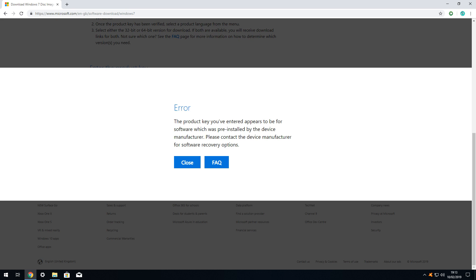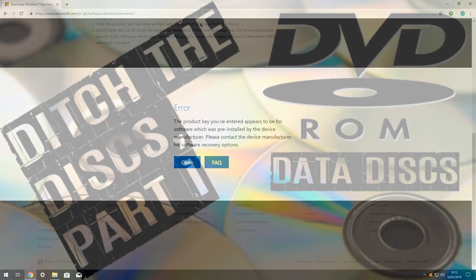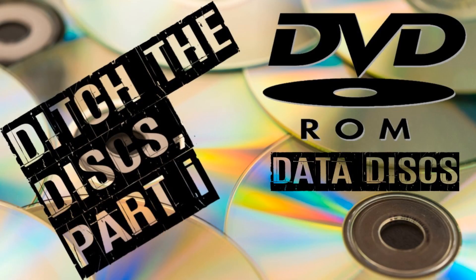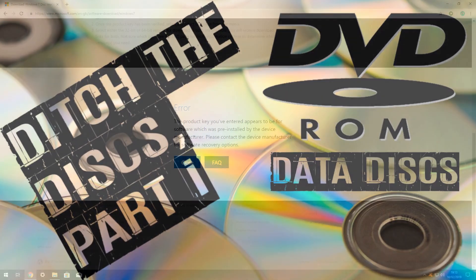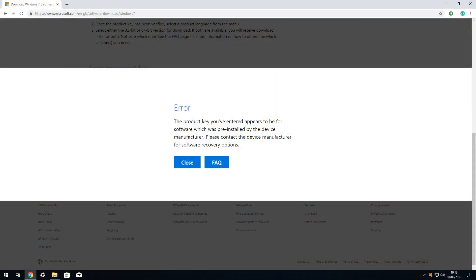In this predicament, our best option is to follow the steps outlined in our Ditch the Disks tutorial series, and create our own ISO file from our master disk, using that ISO file created to install Windows 7 in VirtualBox.